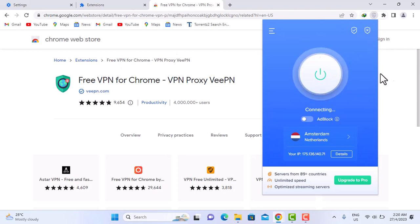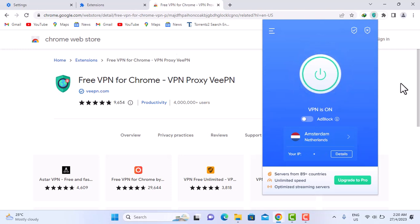Leave it on. Basically this is the end of the whole walkthrough about this VPN extension.